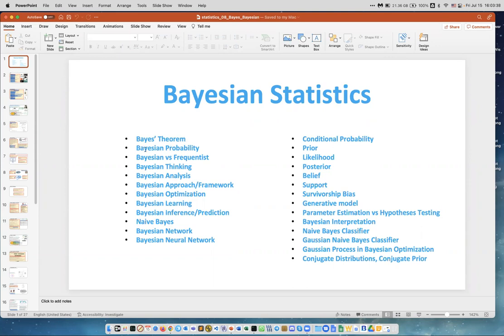So we have Bayes' theorem, Bayesian probability, Bayesian versus frequentists arguments, Bayesian thinking, analysis, approach, framework, optimization, learning, inference, prediction, naive Bayes which is a class of machine learning models, Bayesian network, and Bayesian neural network.